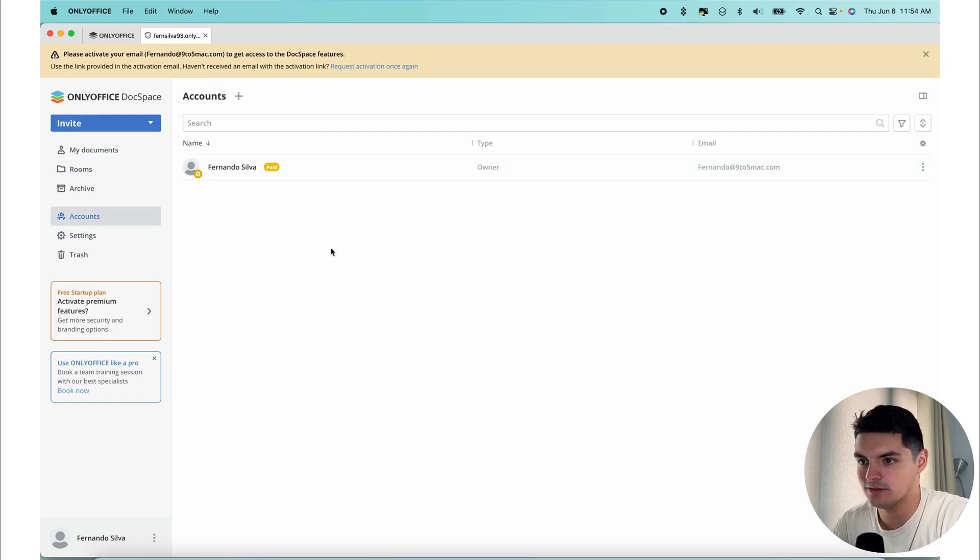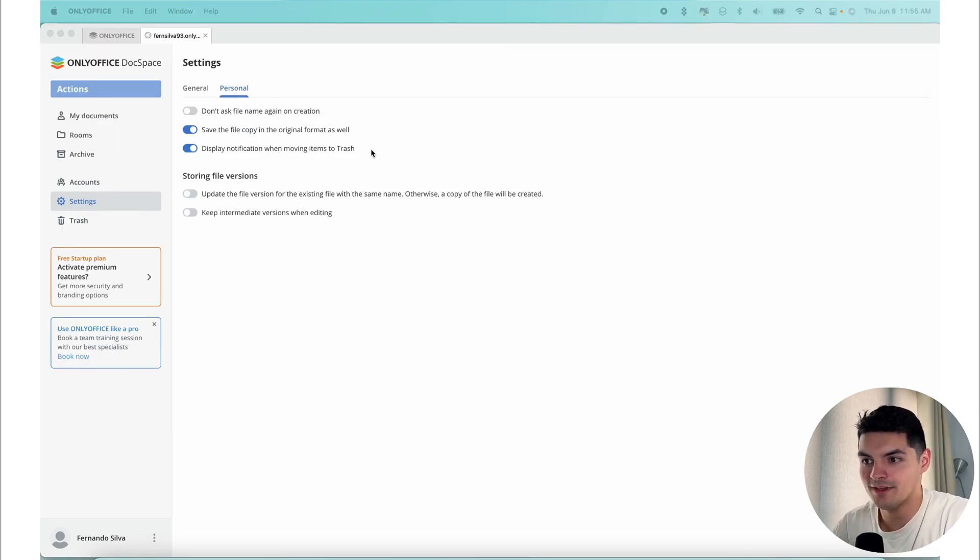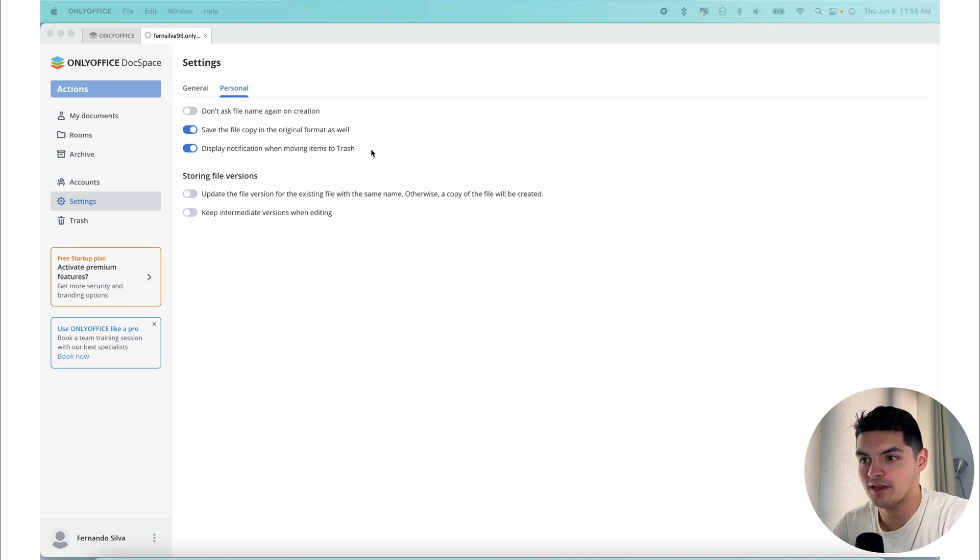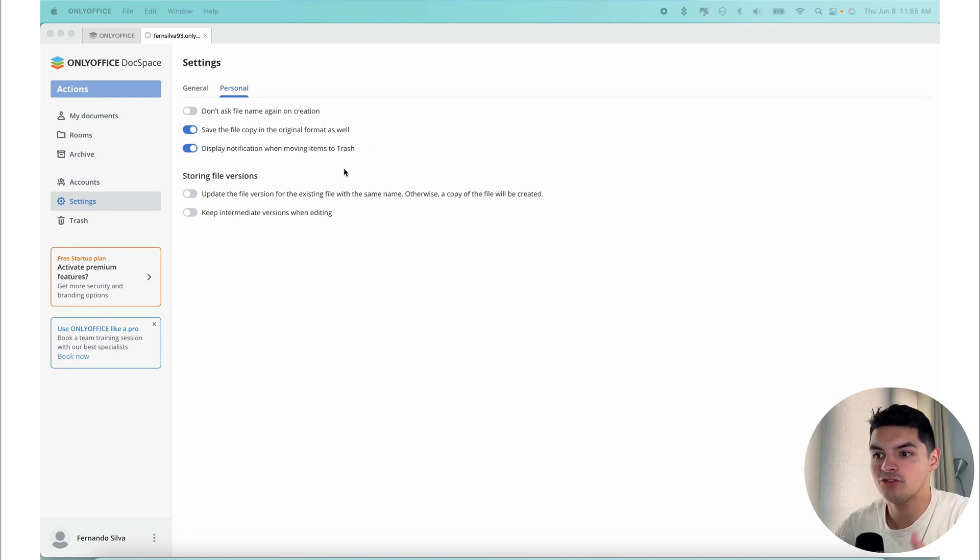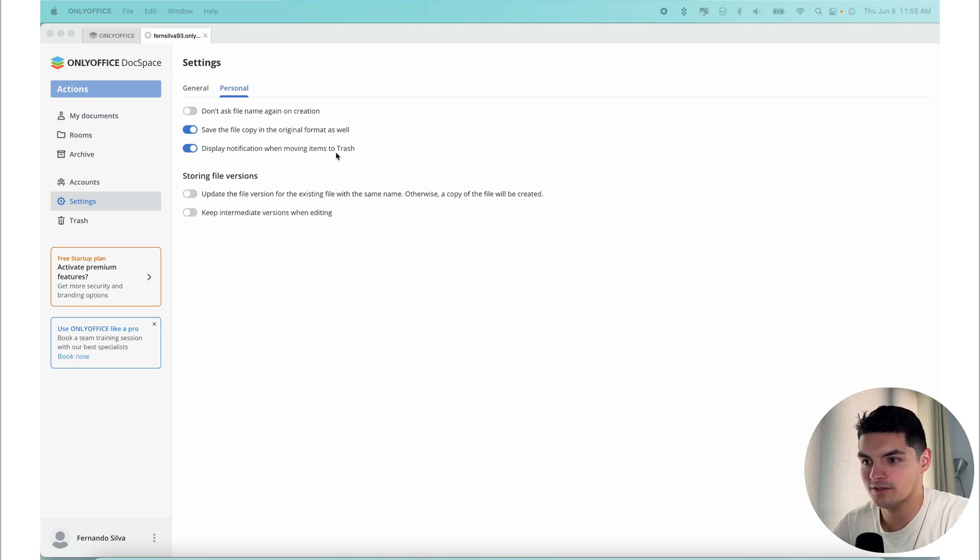The settings section contains two separate menus, one for the room manager settings where admins can change room specific settings in DocSpace, and the other for the My Documents section settings, where you can adjust personal parameters for the documents in the corresponding sections.